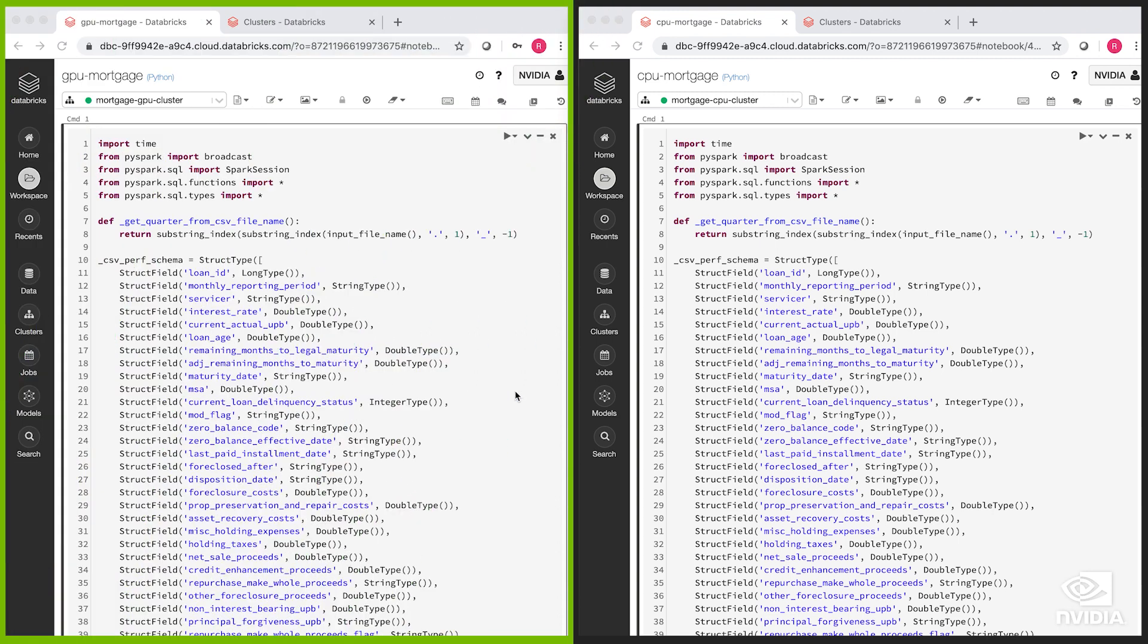This demo is doing data preparation and feature engineering on the 200 gigabyte Fannie Mae single-family loan performance dataset in preparation for training an XGBoost model.